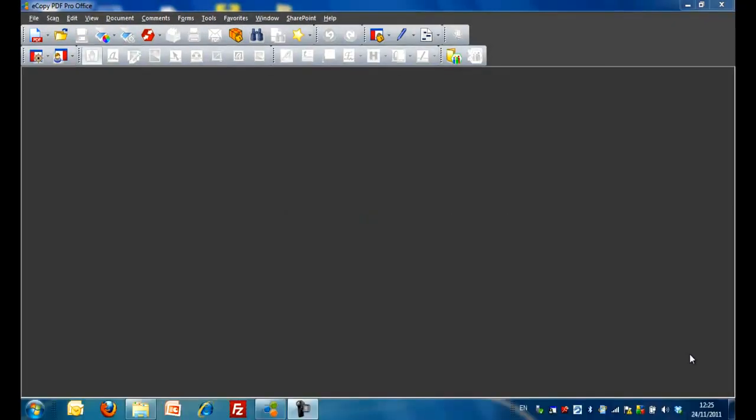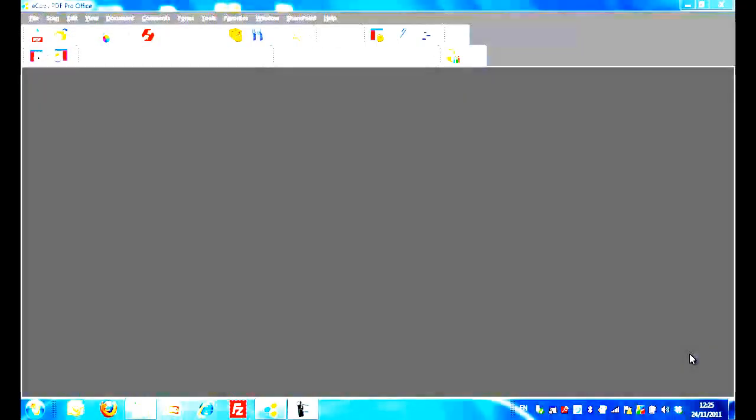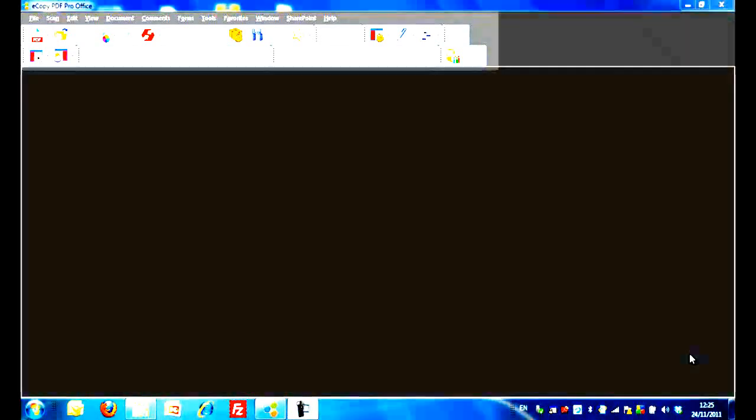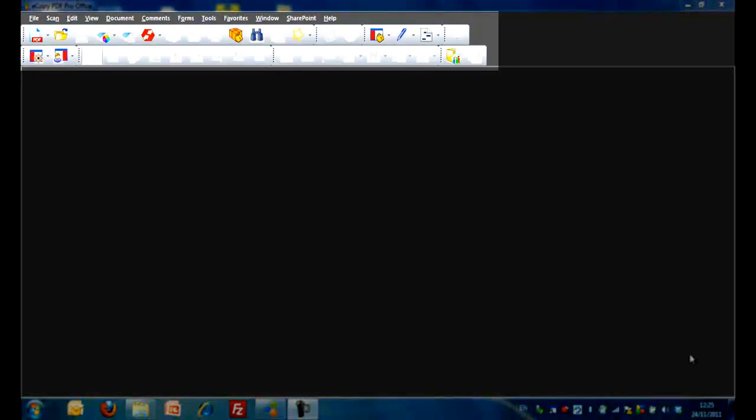Step 1. Open eCopy PDF Pro Office. See the main application window with a top menu bar, which includes drop-down options and two rows of toolbars.